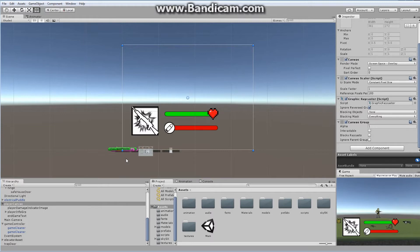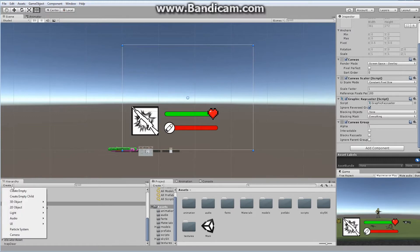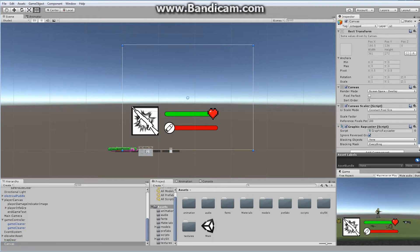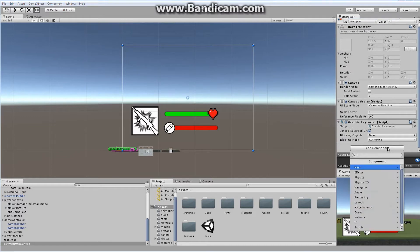What I'm going to do instead is create a brand new canvas to show you that you can have overlapping canvases, and also to go over the original design behind GUI again. So I'm going to create a brand new UI canvas — not inside here, out in the middle of nowhere — and we're going to call this canvas 'Extra Button Canvas.' Any extra buttons you might want to add can go in here.